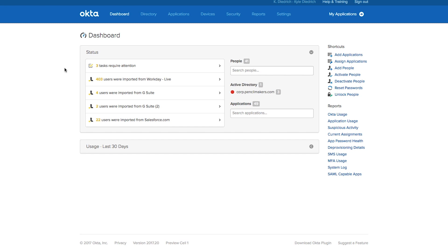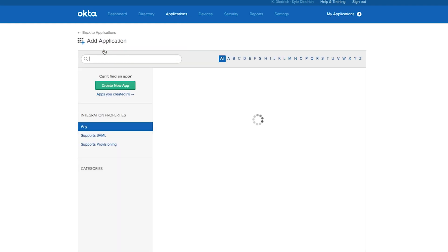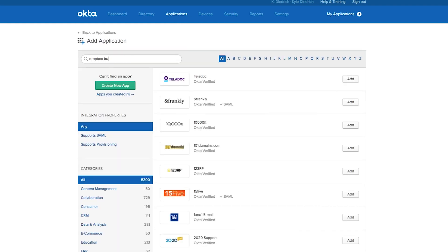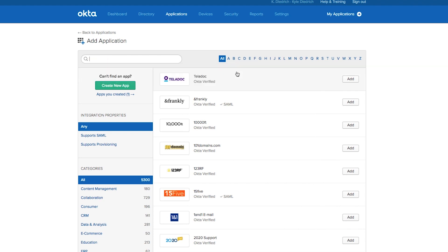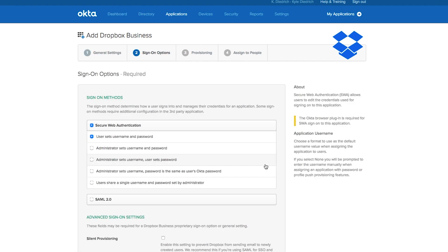So now let's take a look at how to set up and start using this new feature. Start by searching for Dropbox Business from the Apps page in Okta. Add the new app, enter some quick general information and choose how you'd like to enable single sign-on.